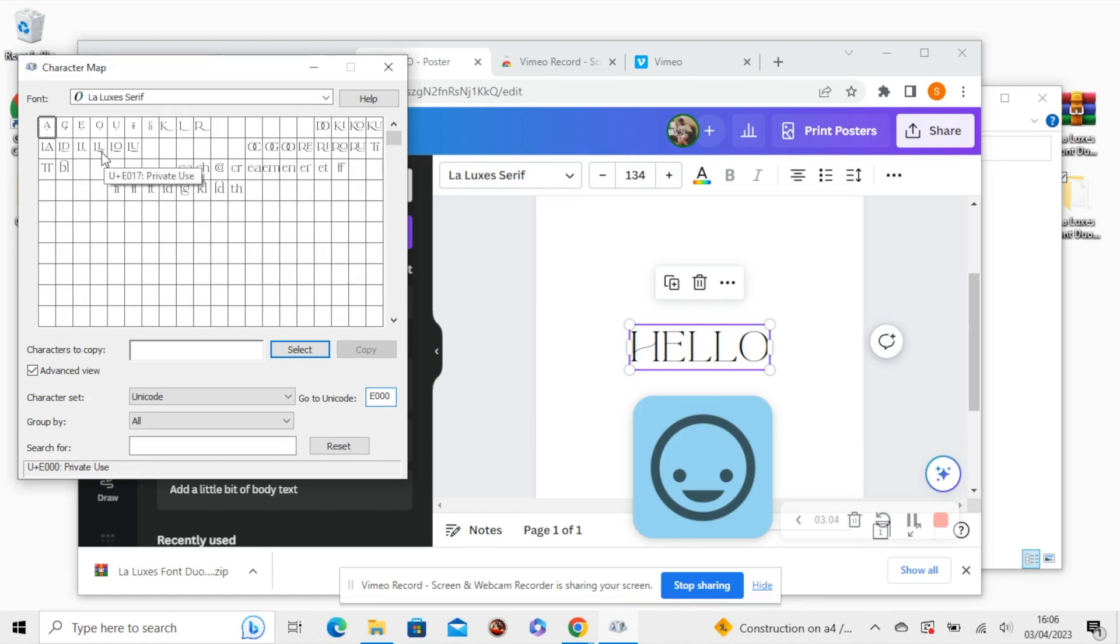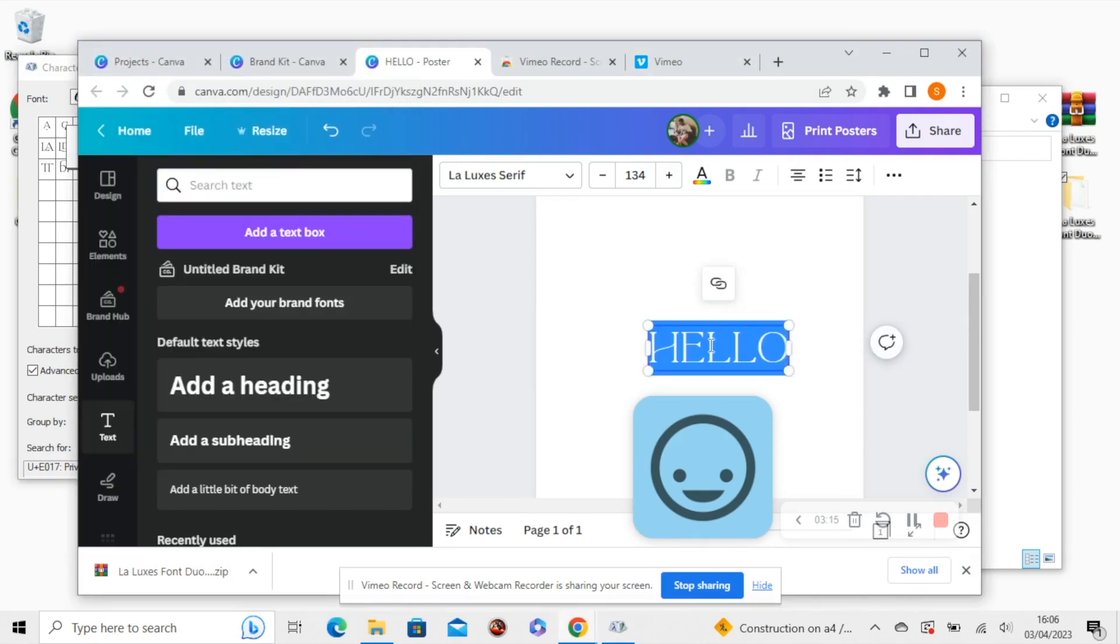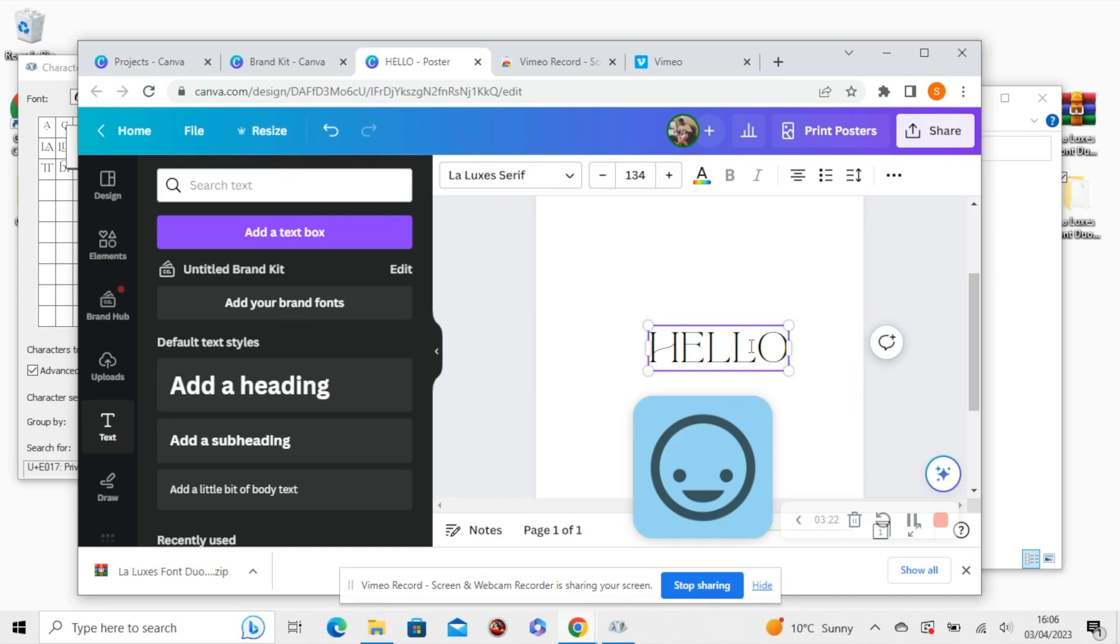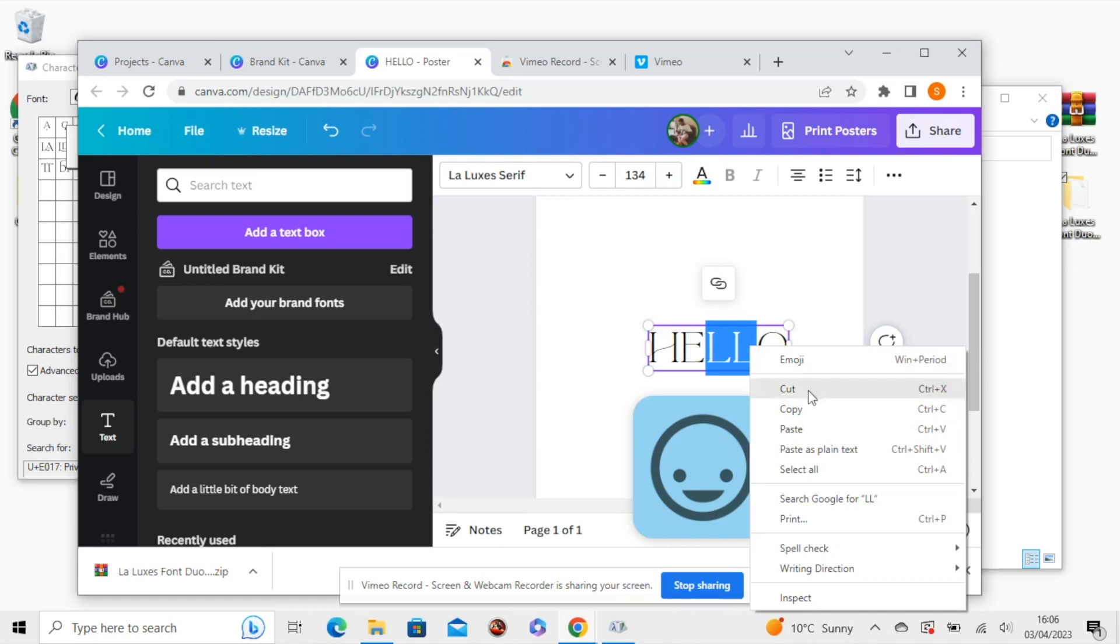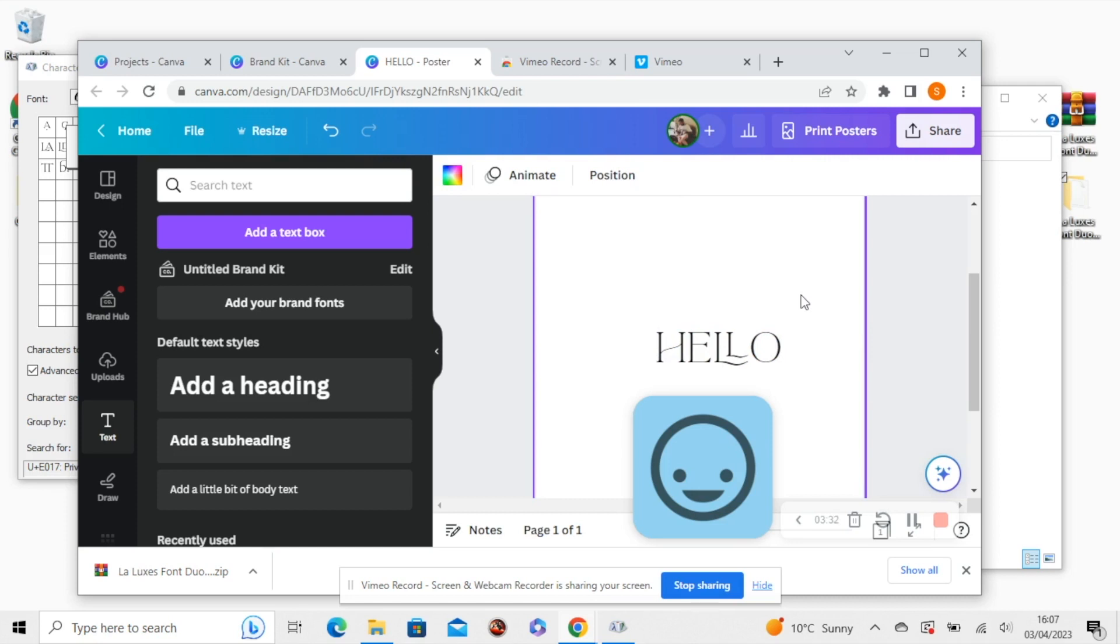So find the one you need. So I'm going to use the double L ligature and then press select and then copy and head back to Canva. And I'm going to highlight these double L's. And then you can right click and paste or press Ctrl and V and that will paste the Ligature into your Canva text.